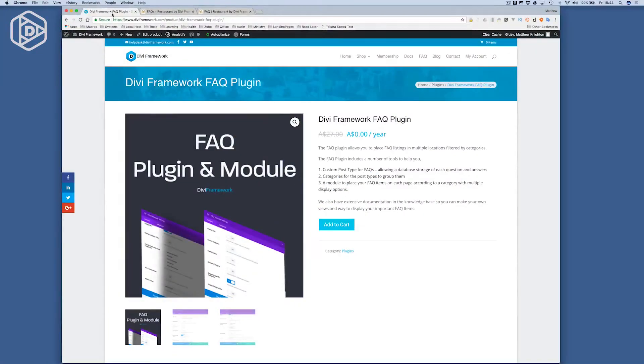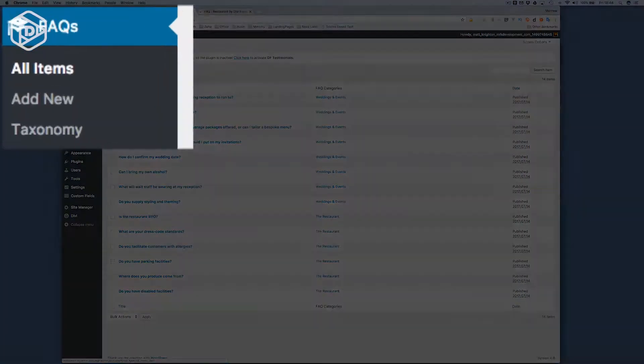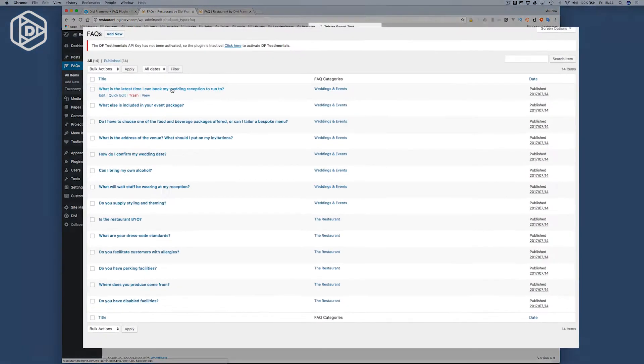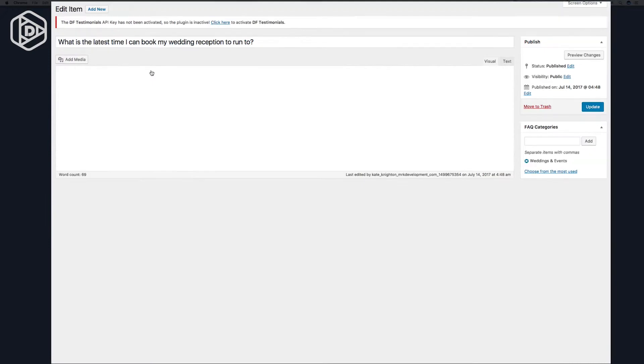So managing FAQs with our Divi Framework FAQ plugin is really quite simple. In the back end, you'll see that you've got a list of all these FAQs from the left-hand menu, and you can easily edit any of these. I can open one up, and you can see I've got my question, which is the title, and the content here, which is the answer.